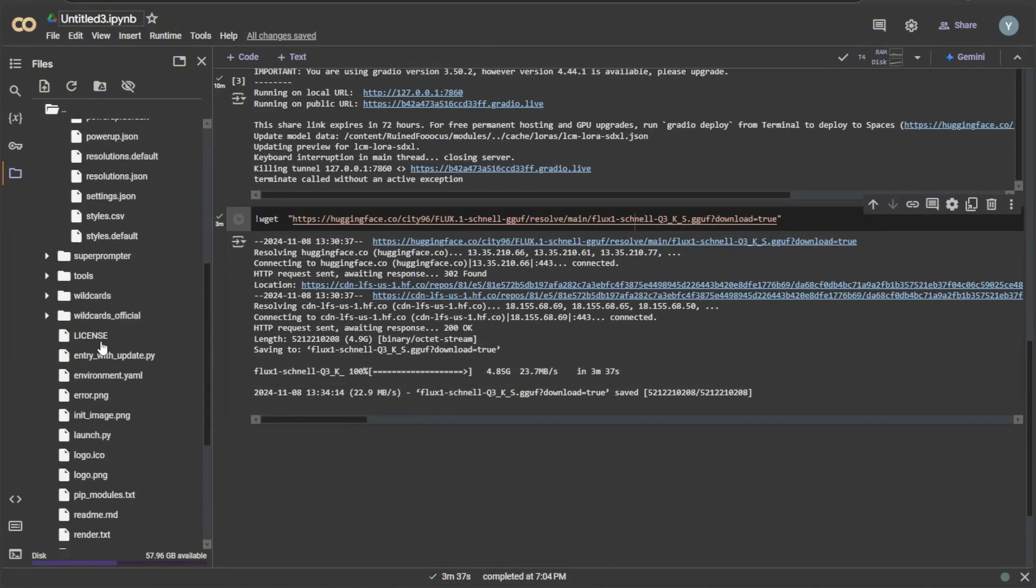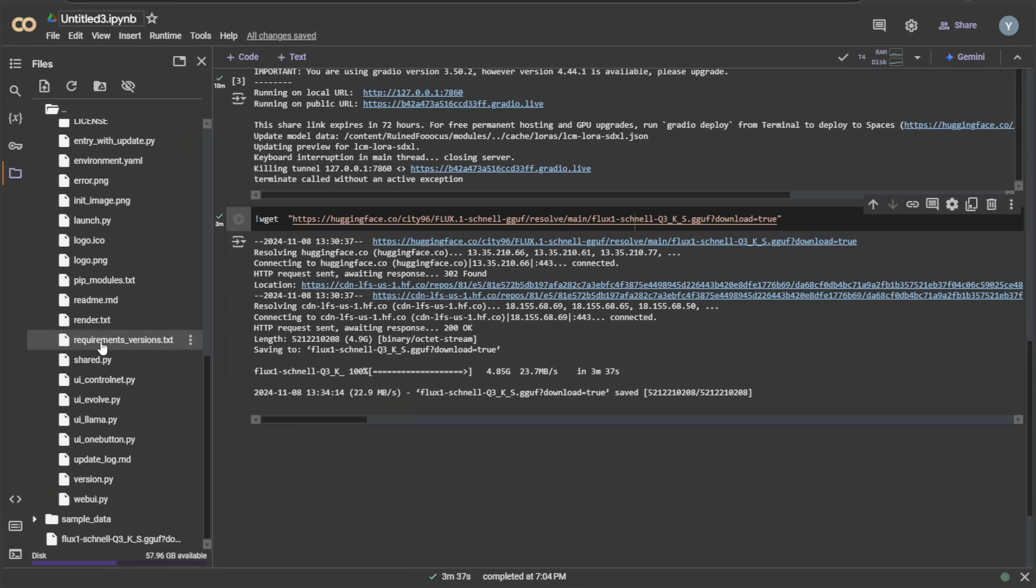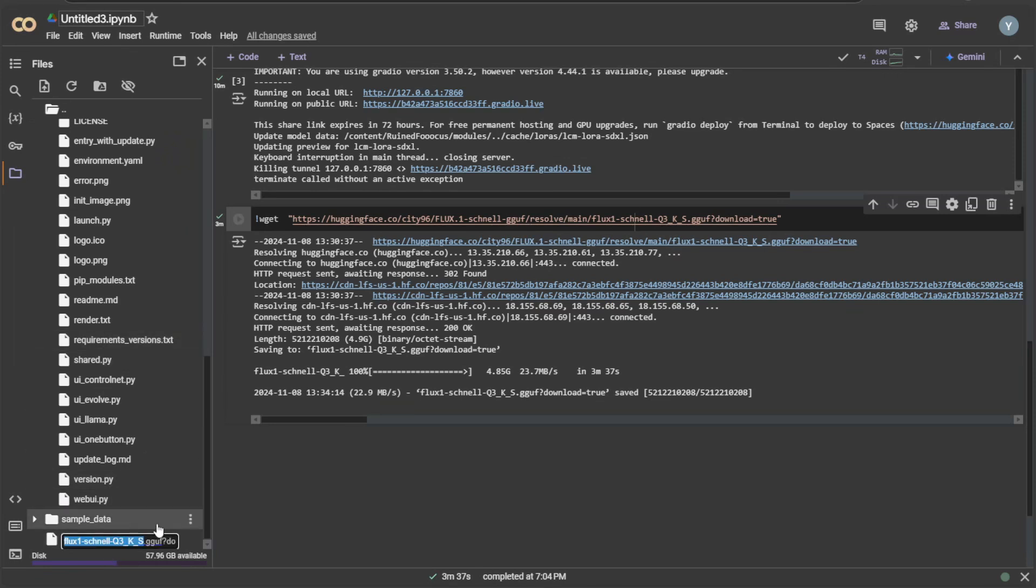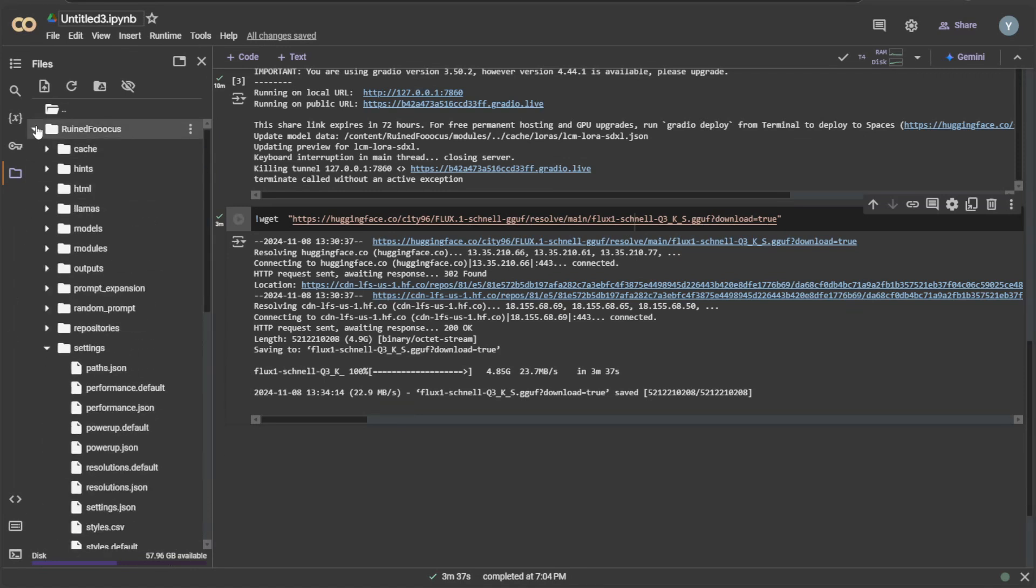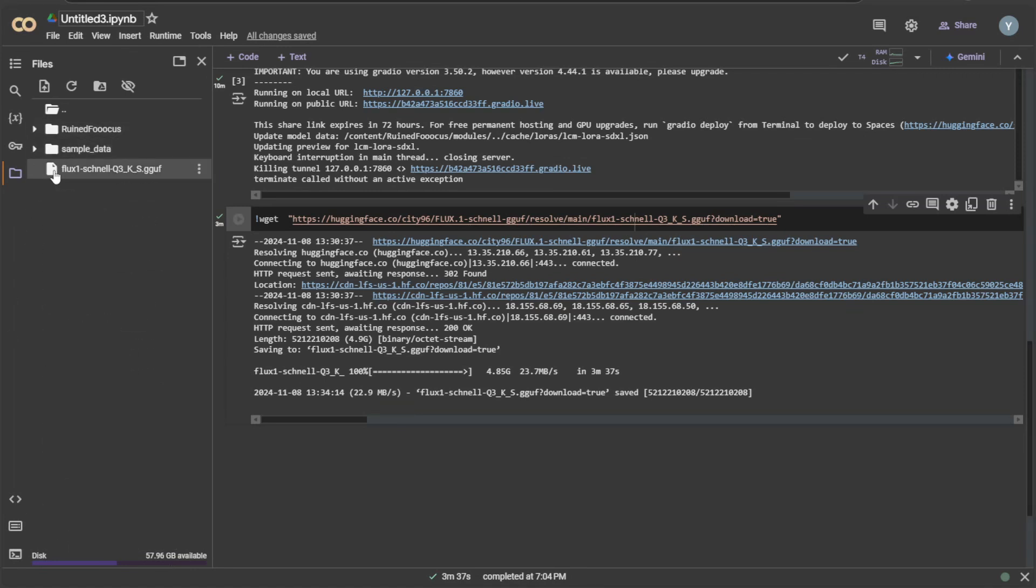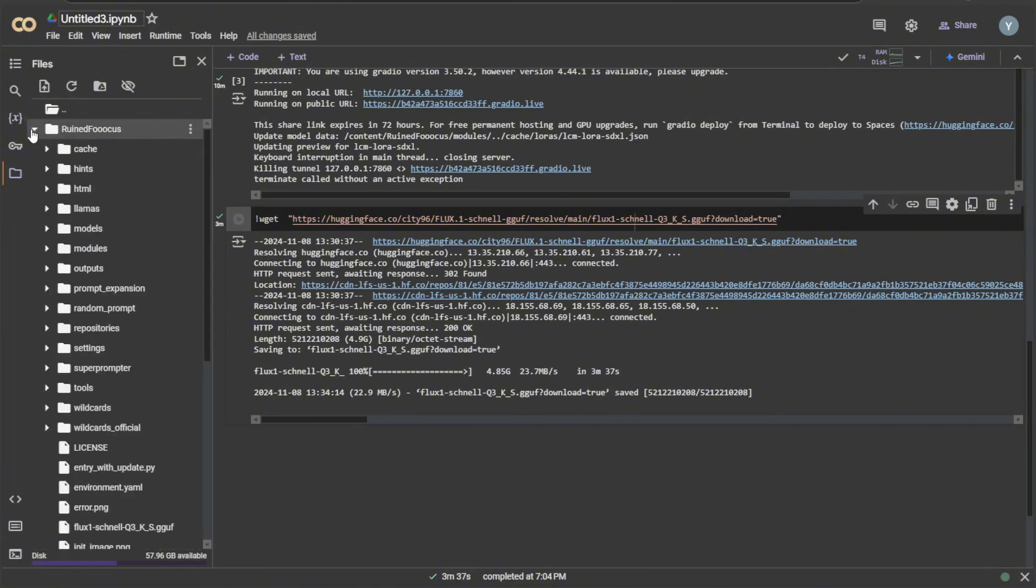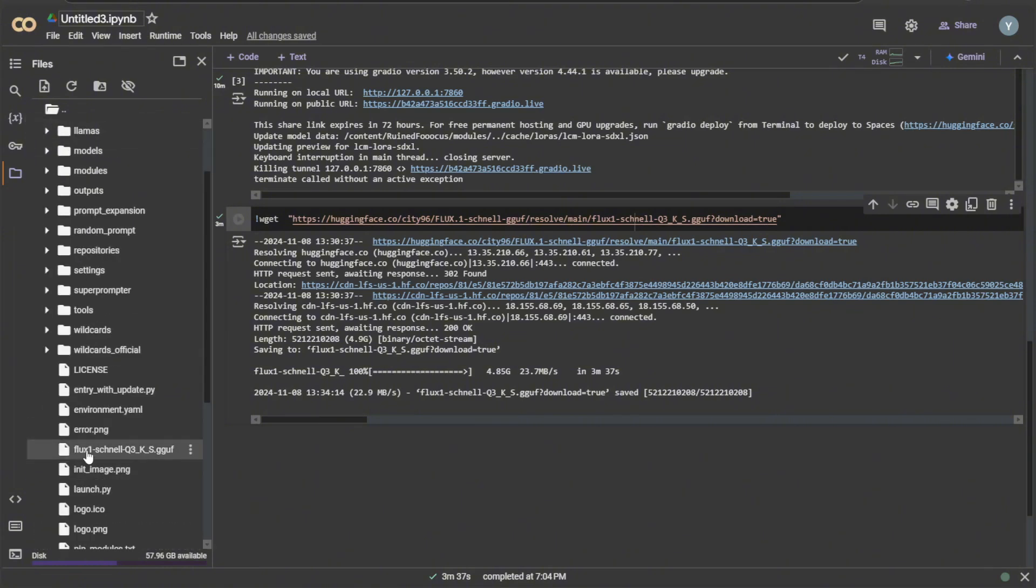My downloaded model is in the content folder. I have to rename the file and remove the unwanted text in its name after the file's extension. We have to keep the model in the checkpoint folder. I can drag and drop the file like this towards the checkpoint folder.